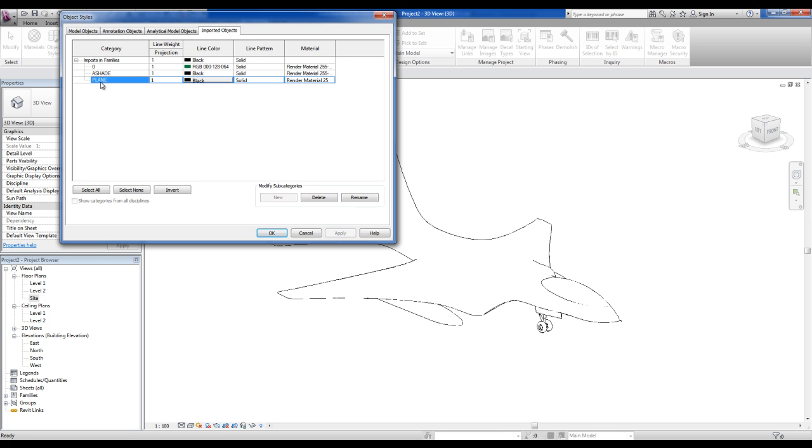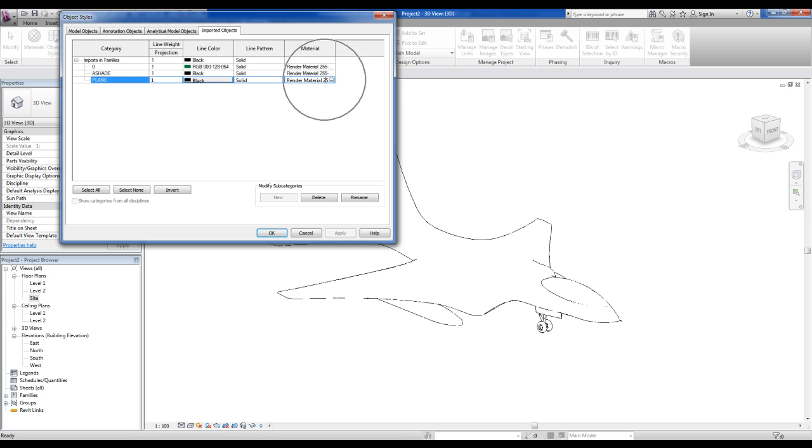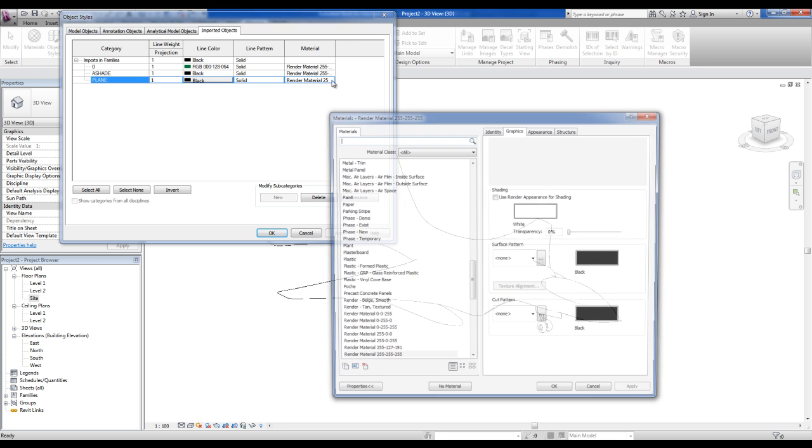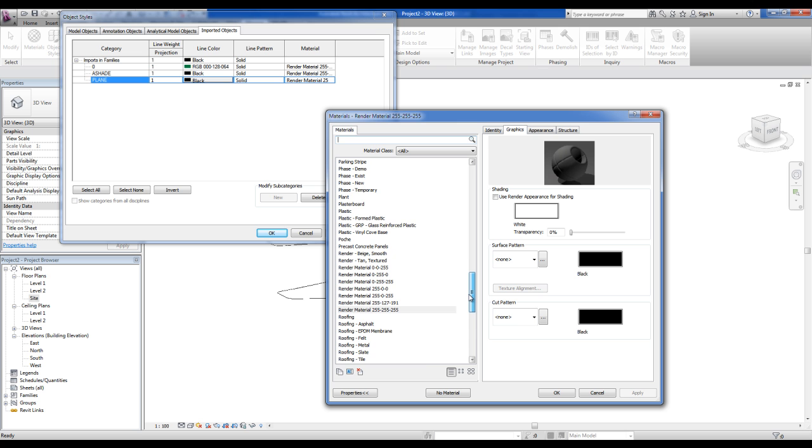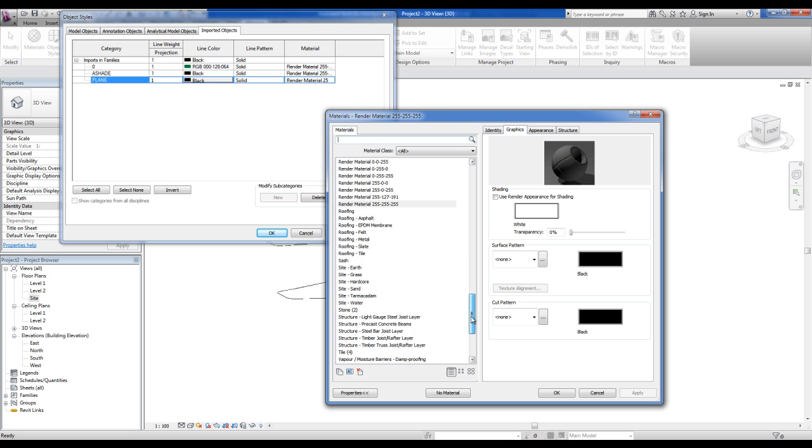Here you find the plane layer. You can change the material over the column material. Press over it, press the button to choose the new material. I will choose metal chrome for instance, okay, okay.